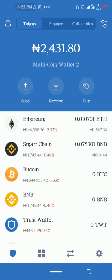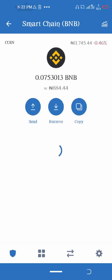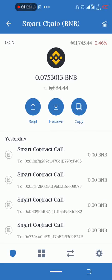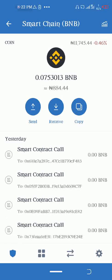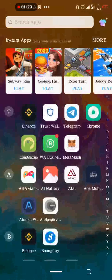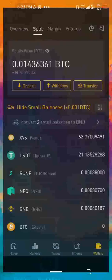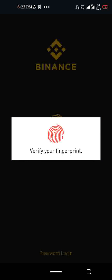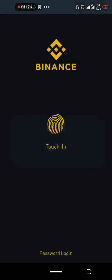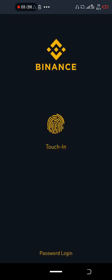We need to copy the address from your Trust Wallet. Once you copy the address, come to your Binance account.